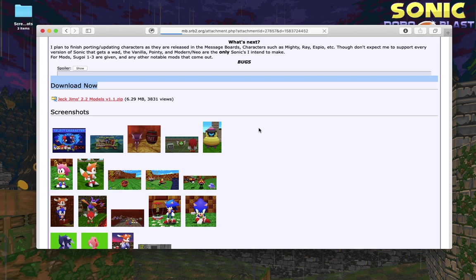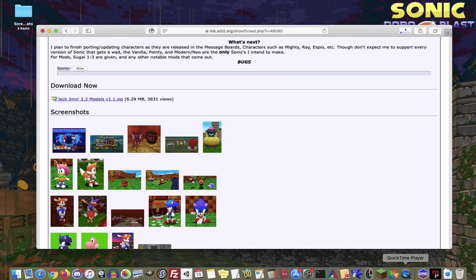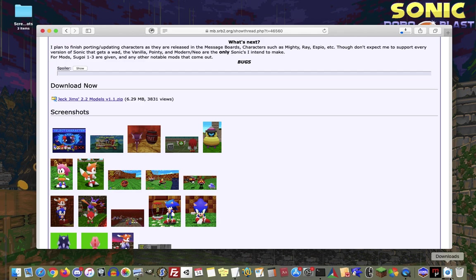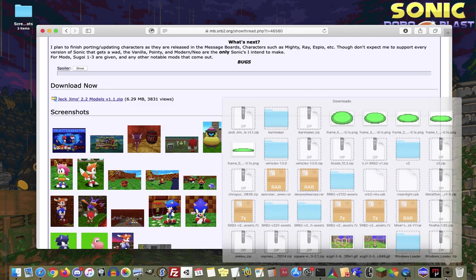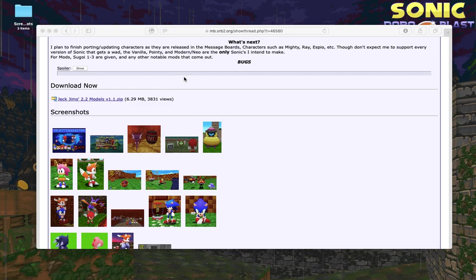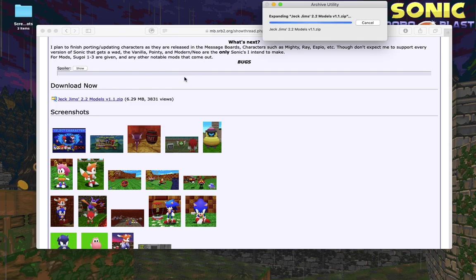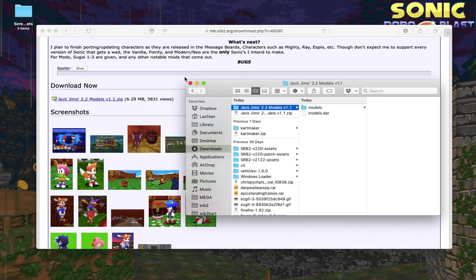That will download and once that's finished, you can click on the zip file and that will extract the folders and files that are inside it.